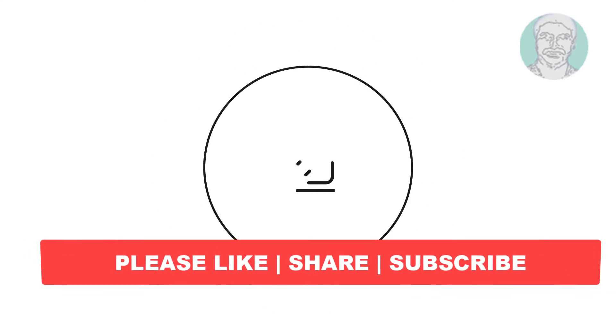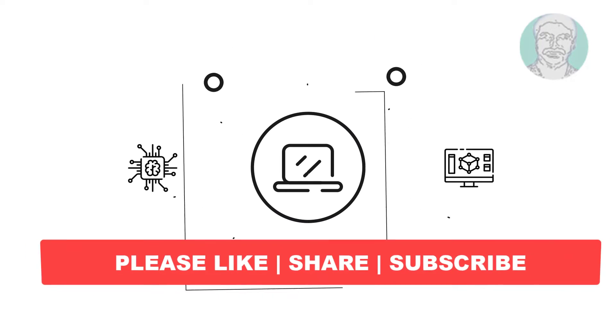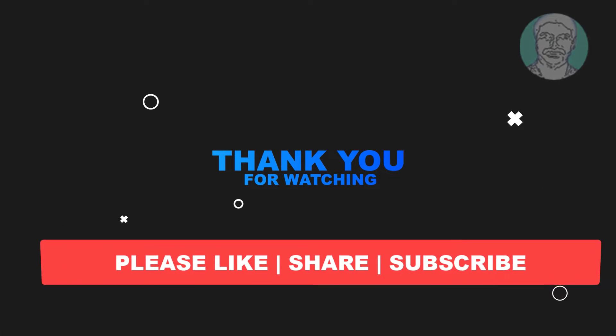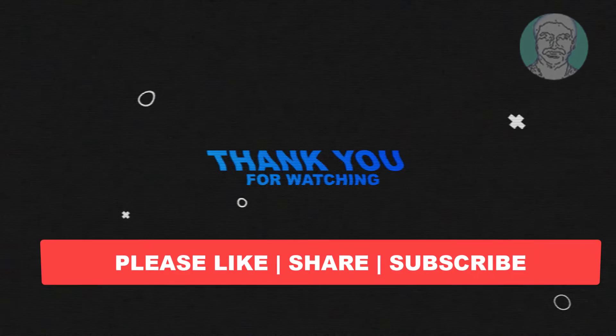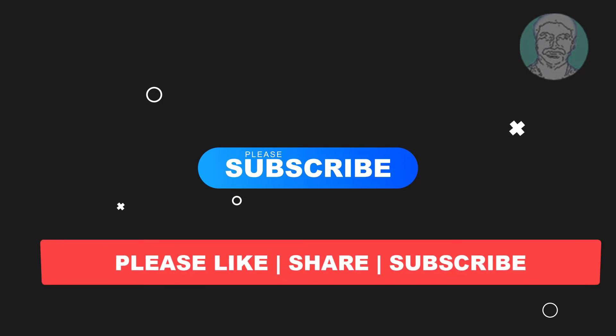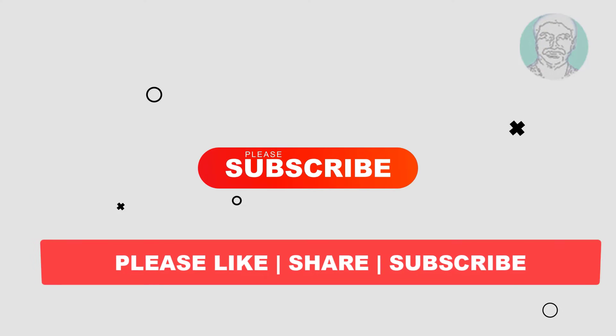I hope this video tutorial helps you. Please like, share, and don't forget to subscribe to my channel. Thank you very much, see you next video.